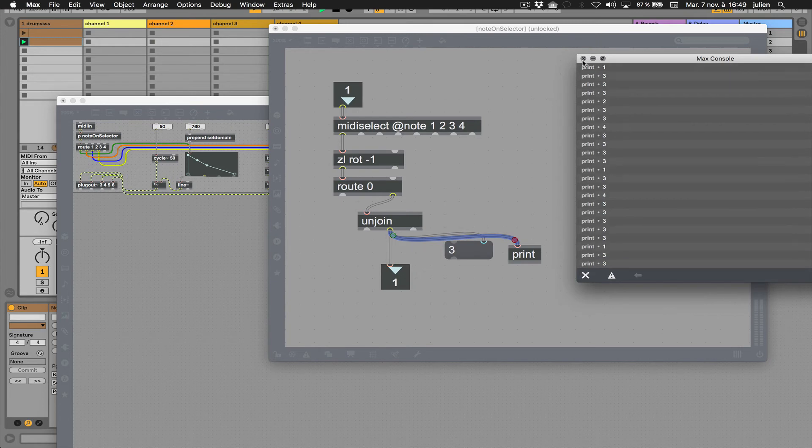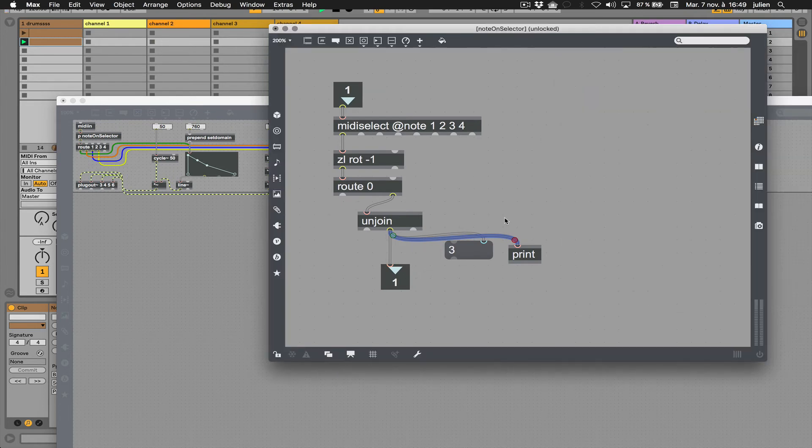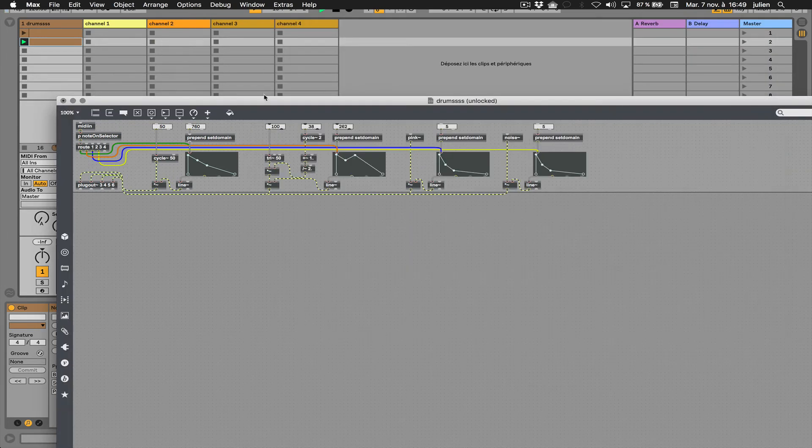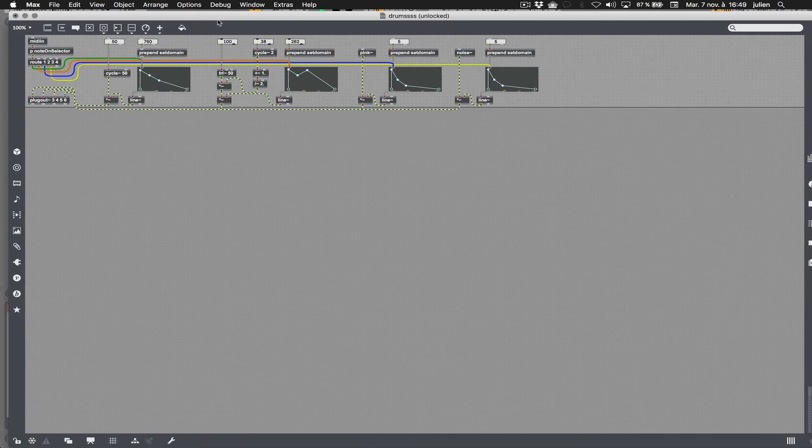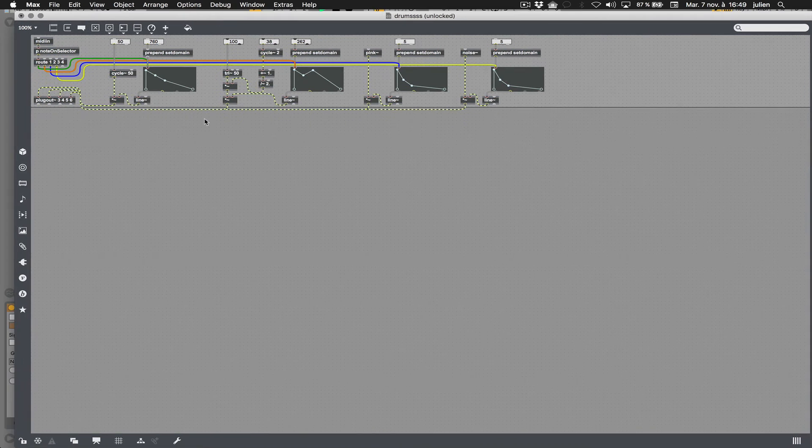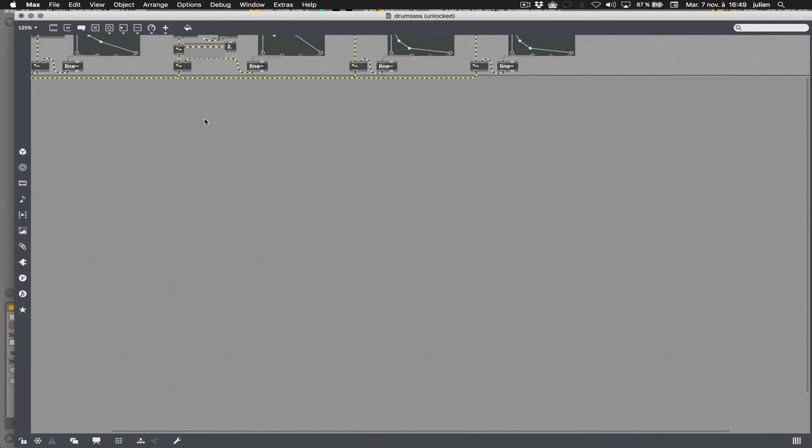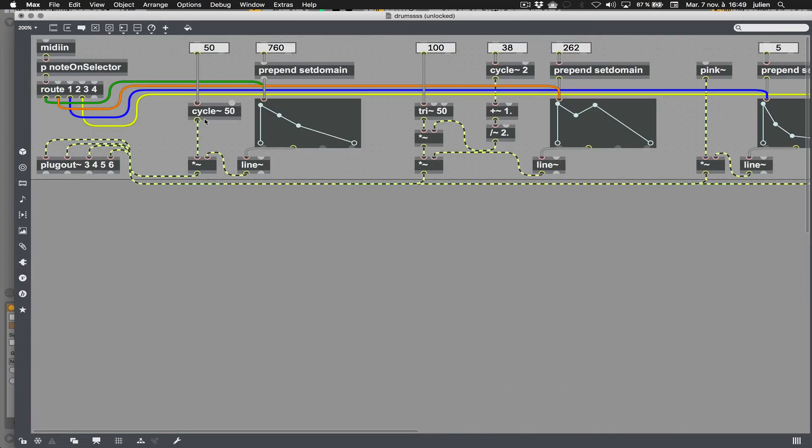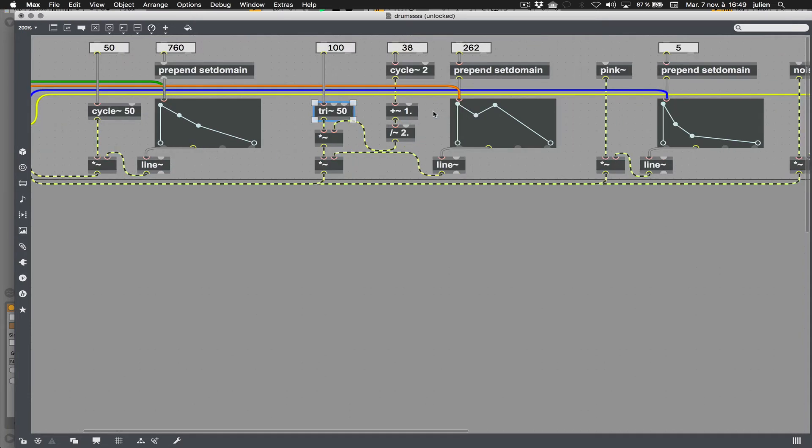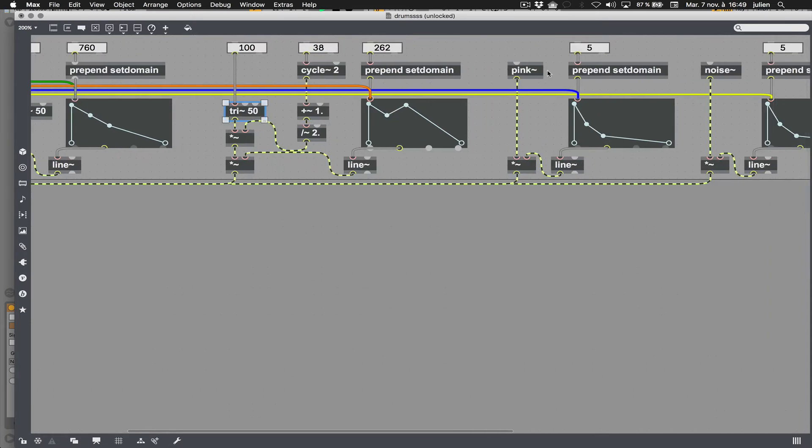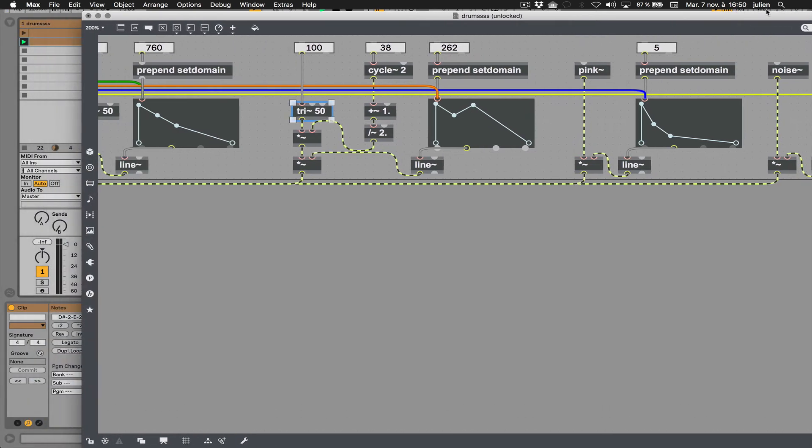This is a way for triggering things. I'm synthesizing sounds by using only cycle, triangle, pink noise, and white noise here.